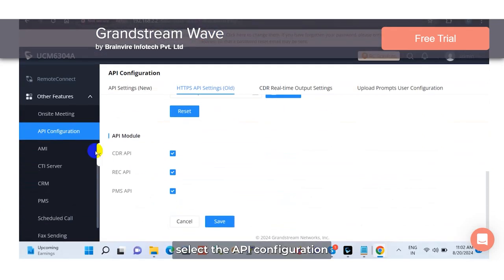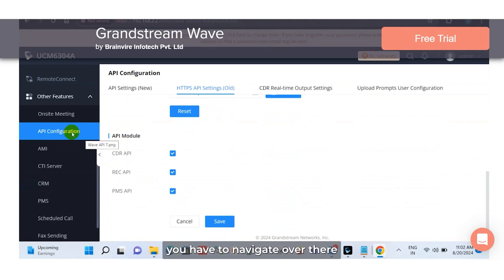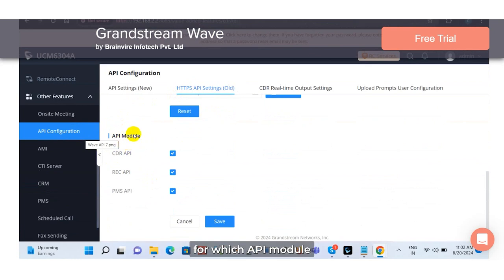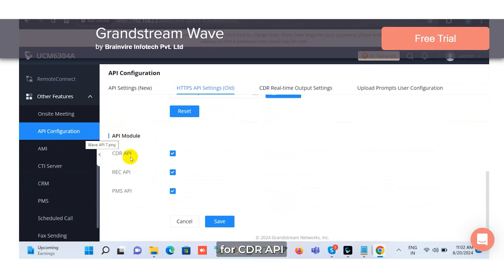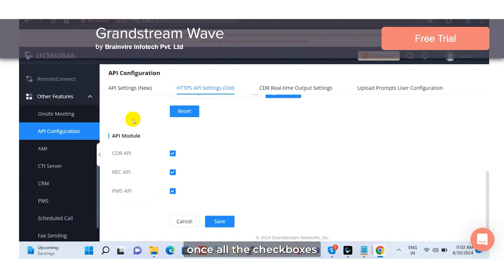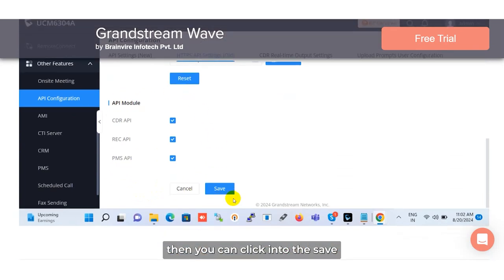Then comes the HTTPS API settings. For the API module, you have to tick the checkbox for CDR API, tick the checkbox for REC API, and also enable the checkbox for PMS API. Once all the checkboxes are enabled, you can click the save button in order to proceed.